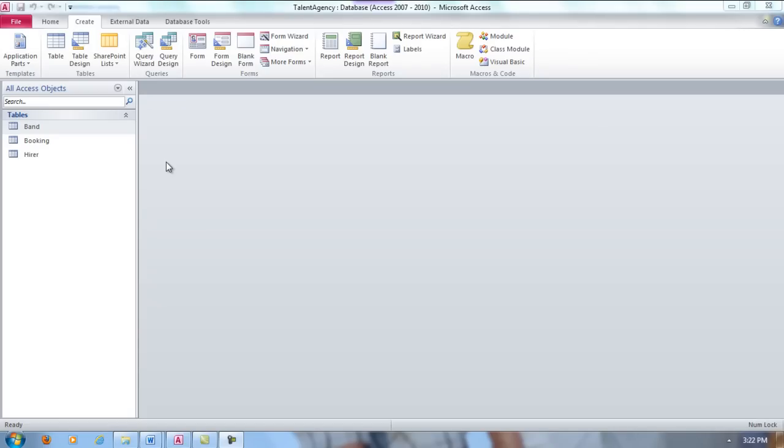Microsoft Access. Create a query that shows all bands that play a given type of music.